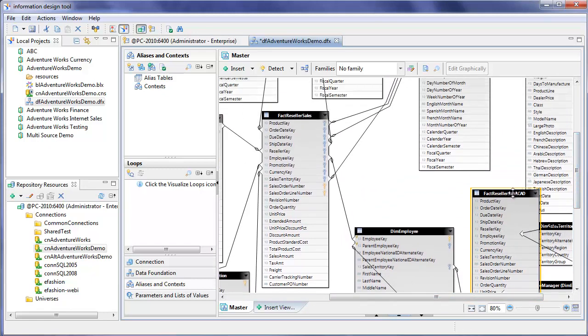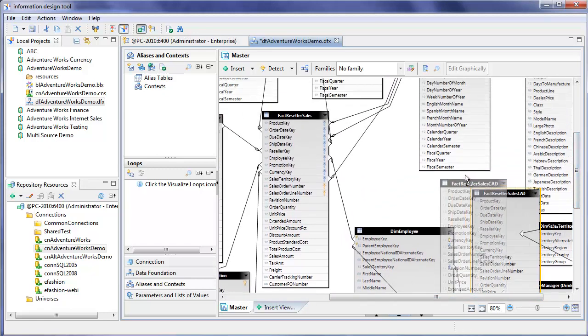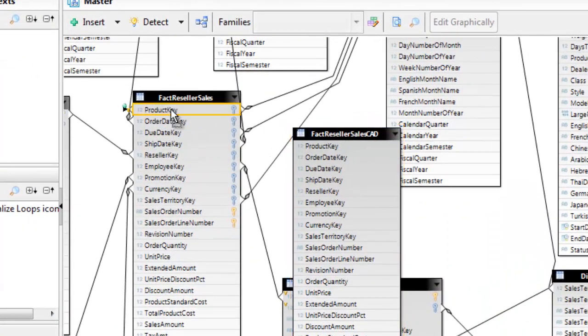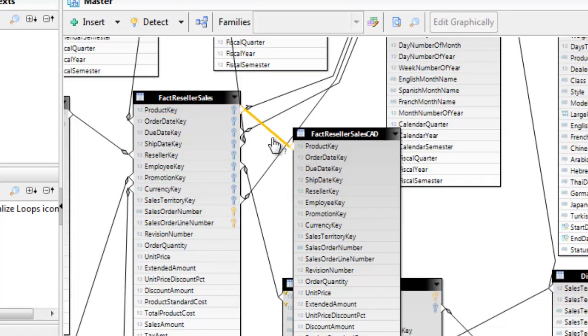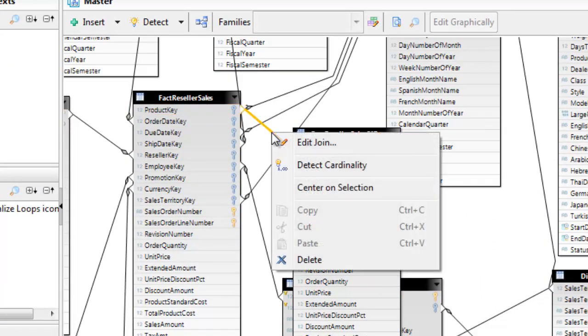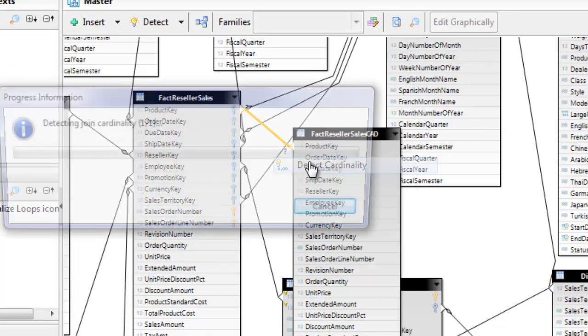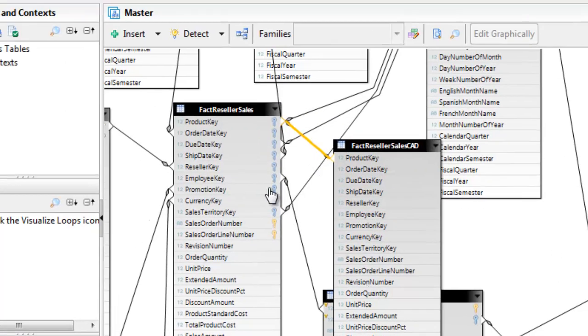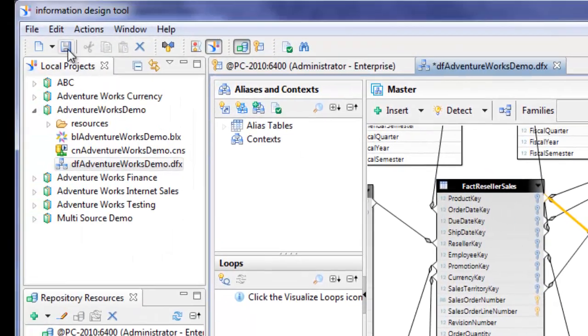What we need to do here now is tie the product key field between these two tables and we'll have it detect the cardinality and that's done so I can save this data foundation.